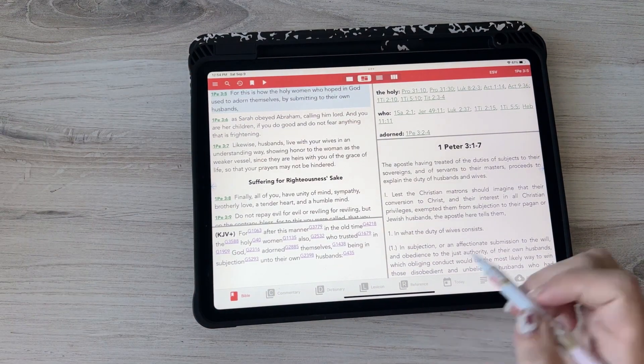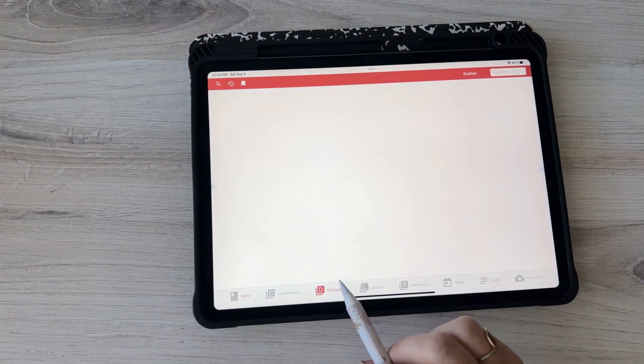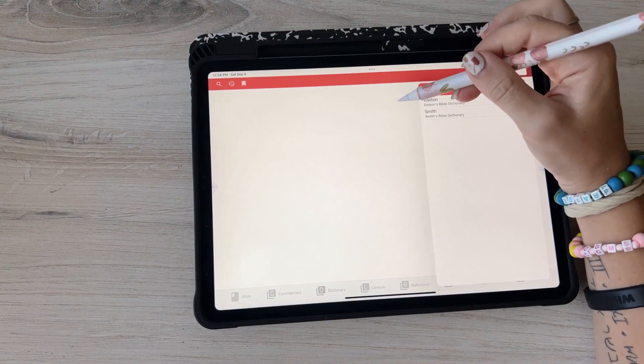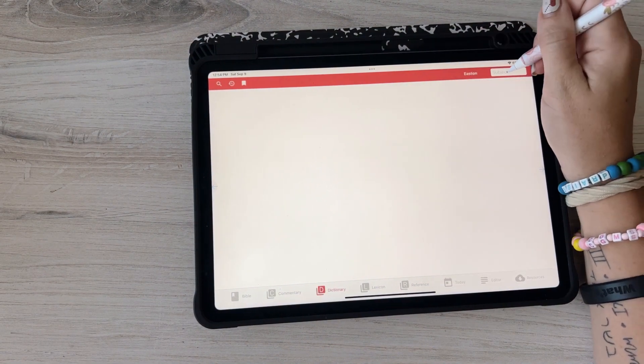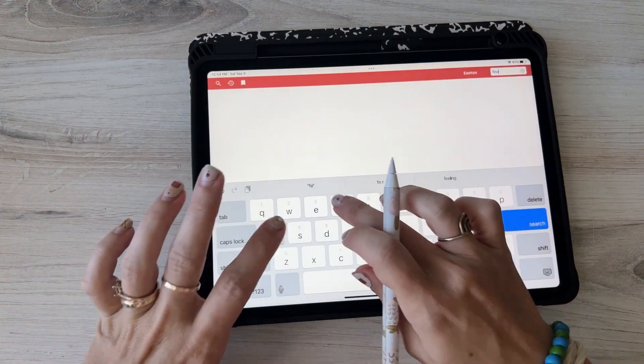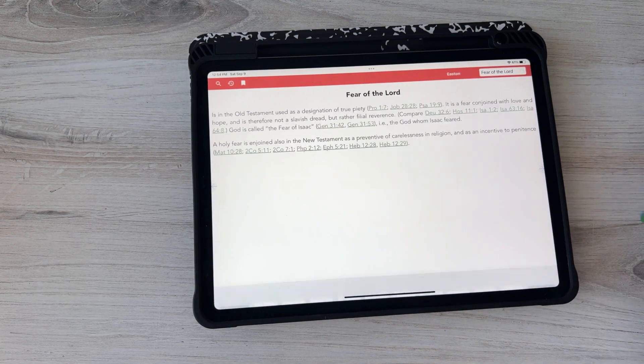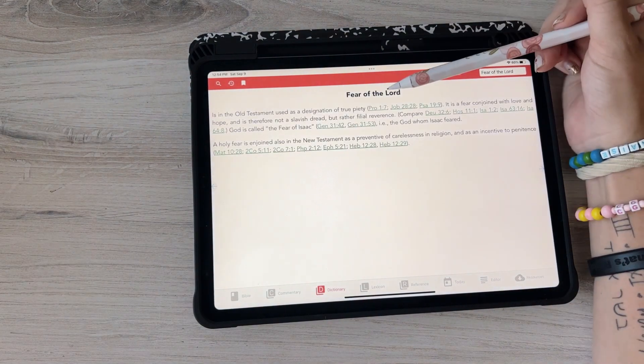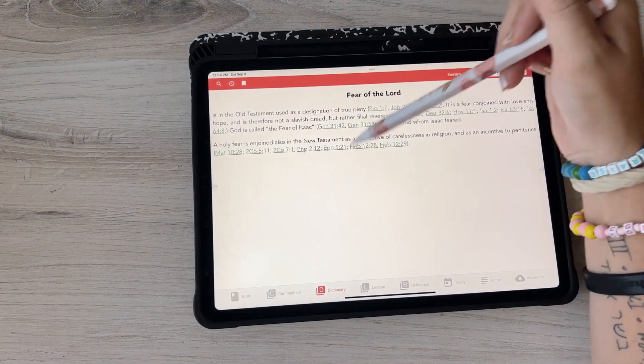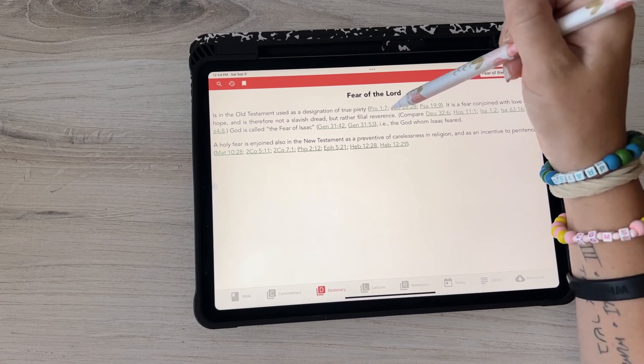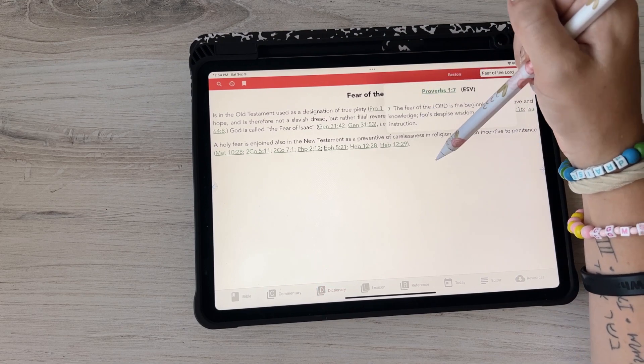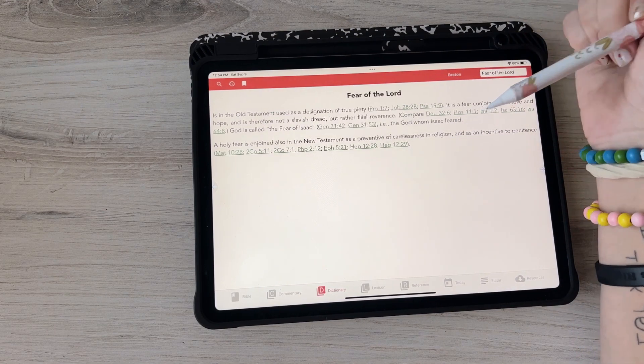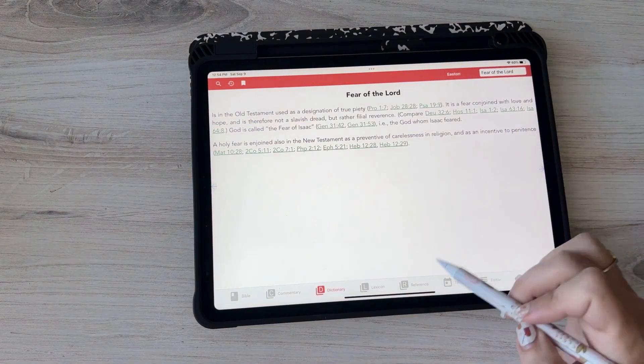There's also a dictionary though, actually. So we got the Easton's Dictionary so you can look up words like maybe fear, and then fear of the Lord, and it'll give you some stuff. And again you can just kind of click on all the little things that you want.